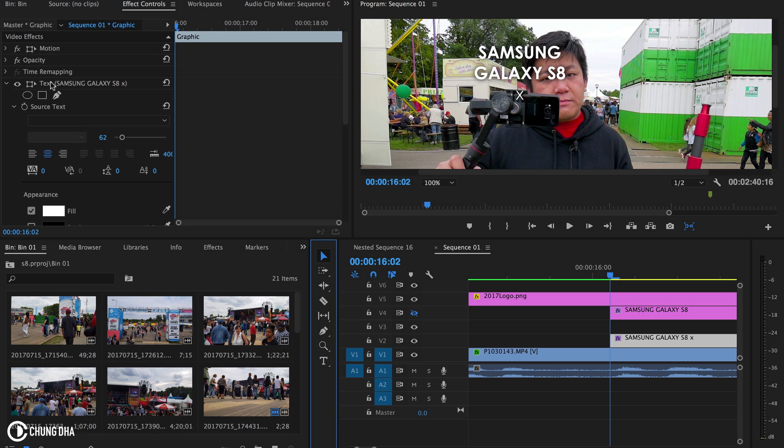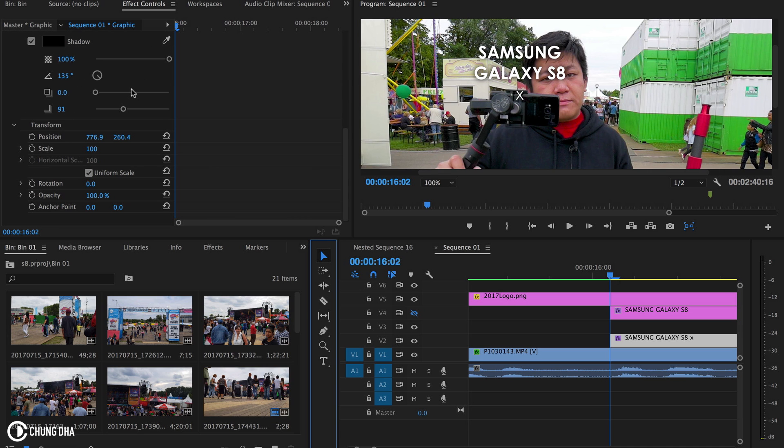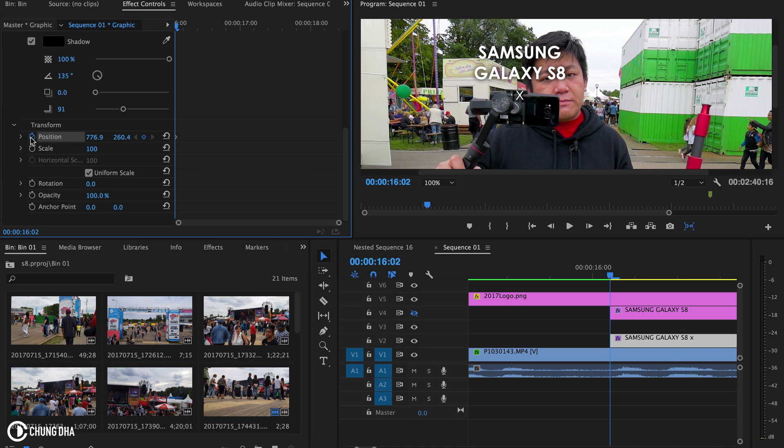So we're right now inside of the text effect and we're going to the transform section and we're going to hit toggle animation to turn on the keyframe. So it now makes a keyframe that it's following this spot.